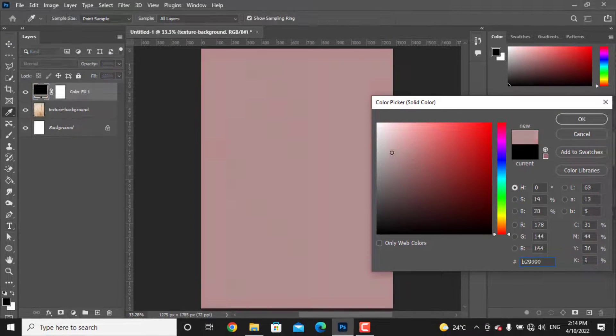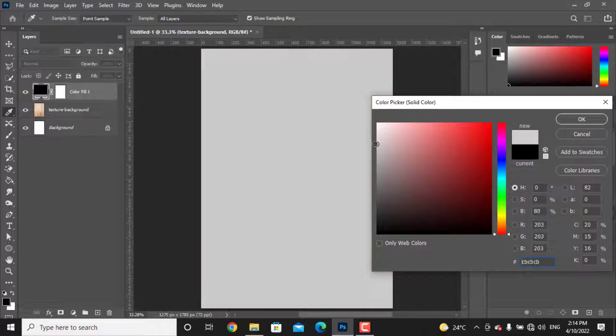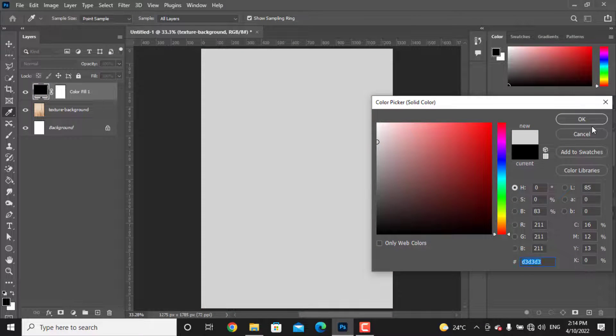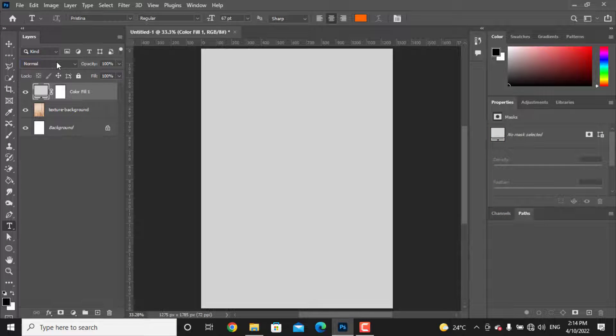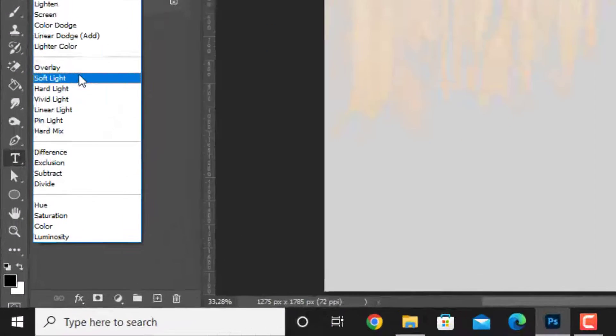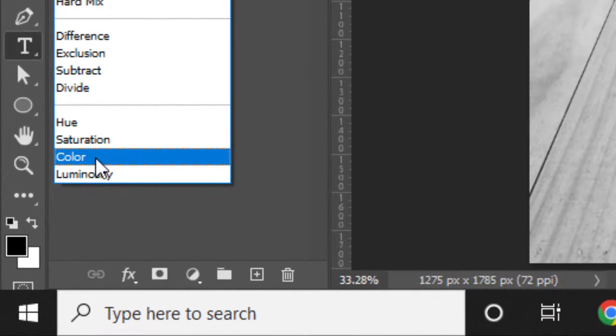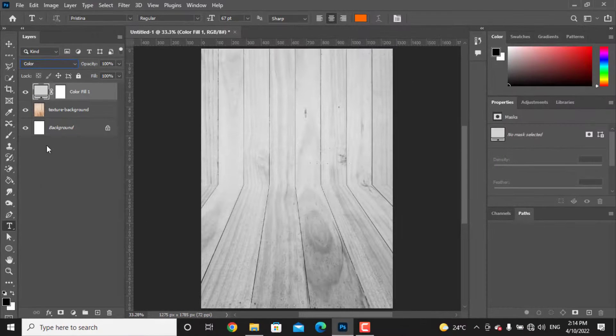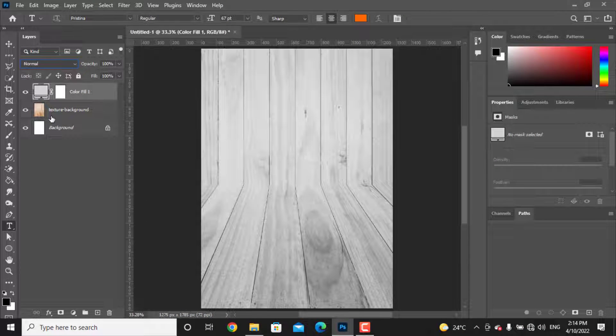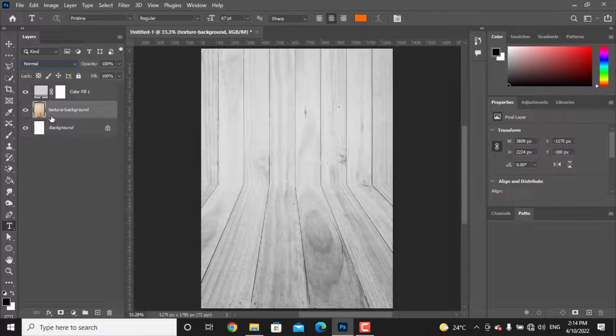From the blend mode, change the blending mode to color. If you think the background is too dark or too bright, hold Ctrl and L and play with the sliders to have a satisfying brightness.